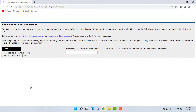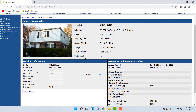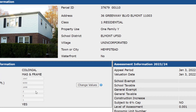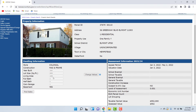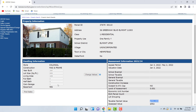You should now see a photo of your property and some additional information. What we want to write down is your square footage, which is the living area — in this example it says 1,700 square feet. So we now have the assessed value of $552,000 and the living area square footage of 1,700 square feet. Not the lot size — the living area square footage. You'll also see the assessed value confirmed here.